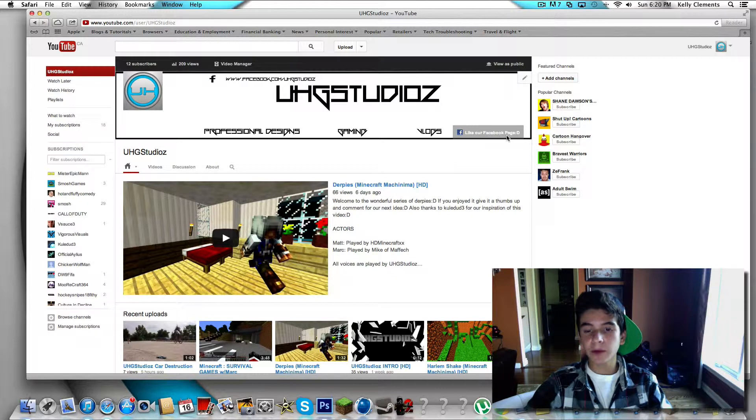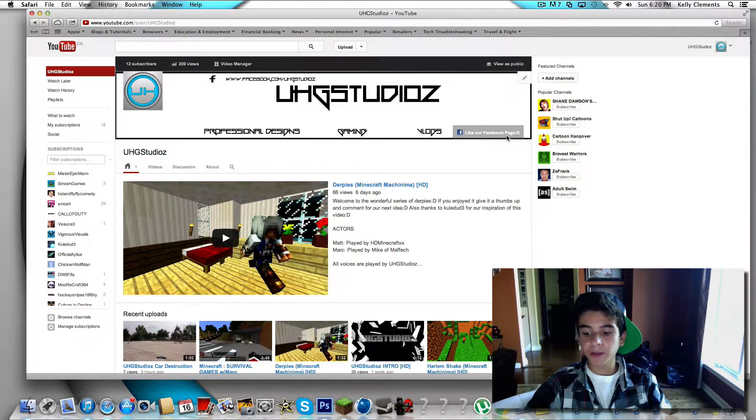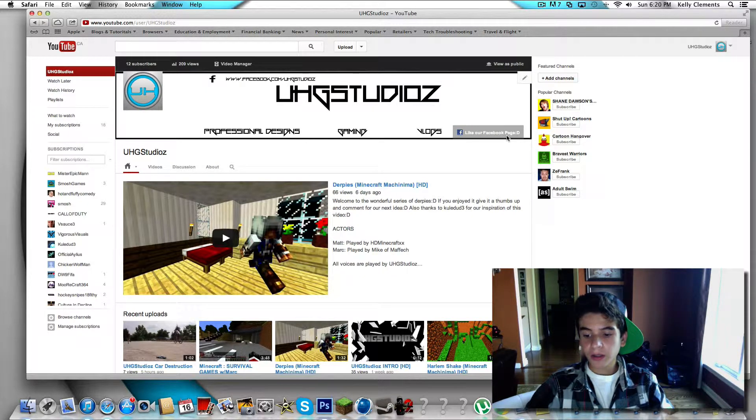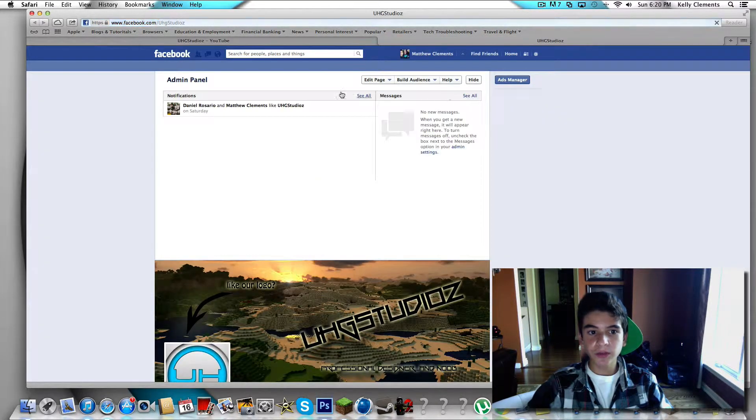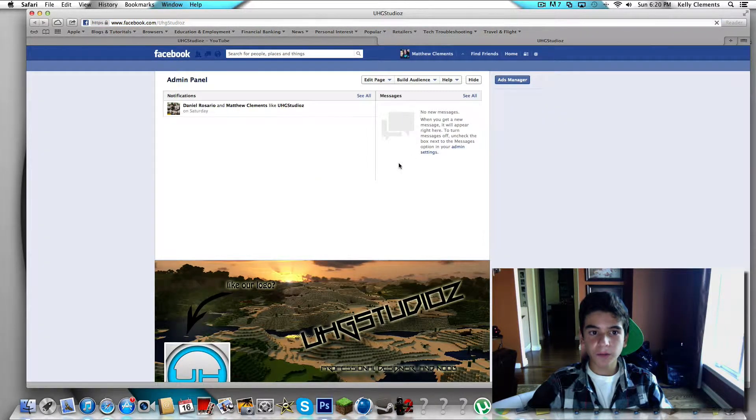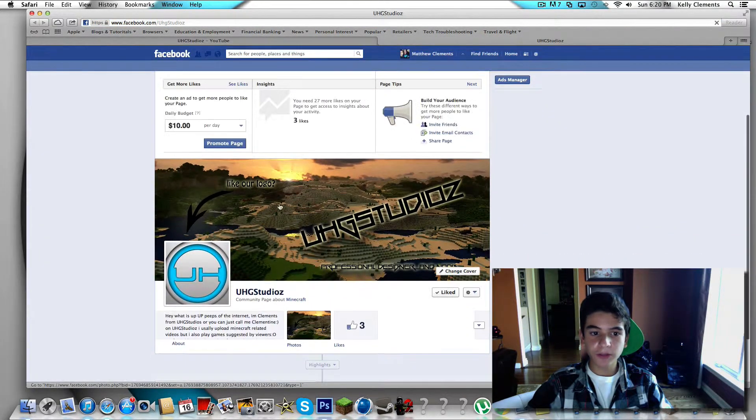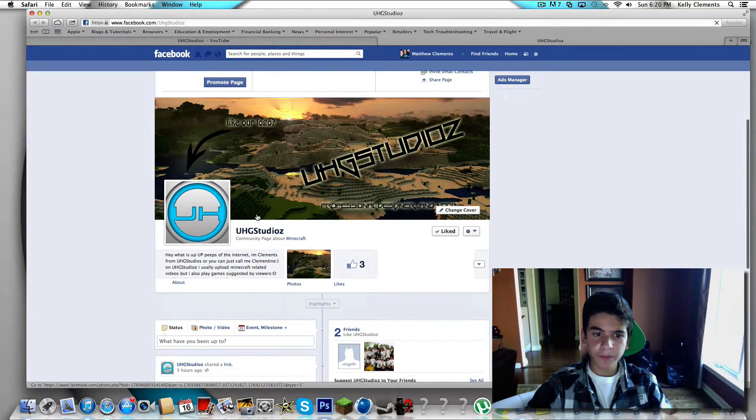So we made a new Facebook page on Facebook for our YouTube channel, which is pretty awesome. If you guys click it, it directs you to our Facebook fan page, which is pretty awesome.